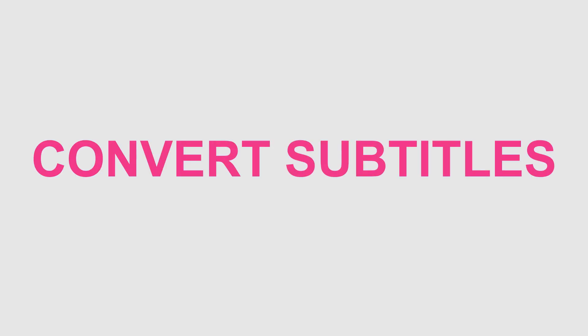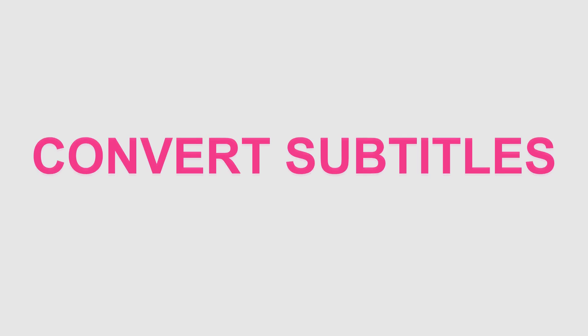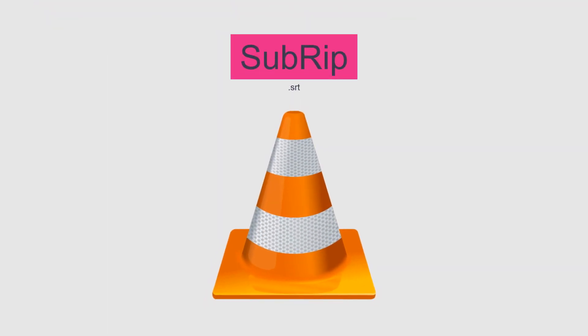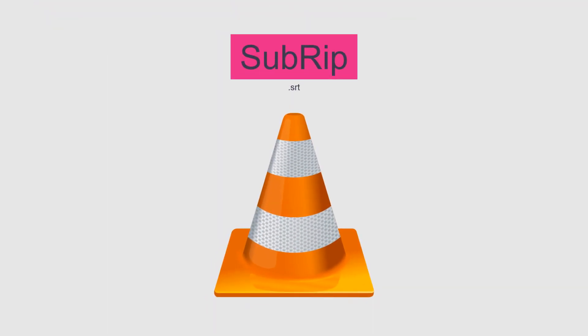Different applications require different subtitle formats. The SRT format, for example, works especially well if you want to play the video with video players like the VLC media player.